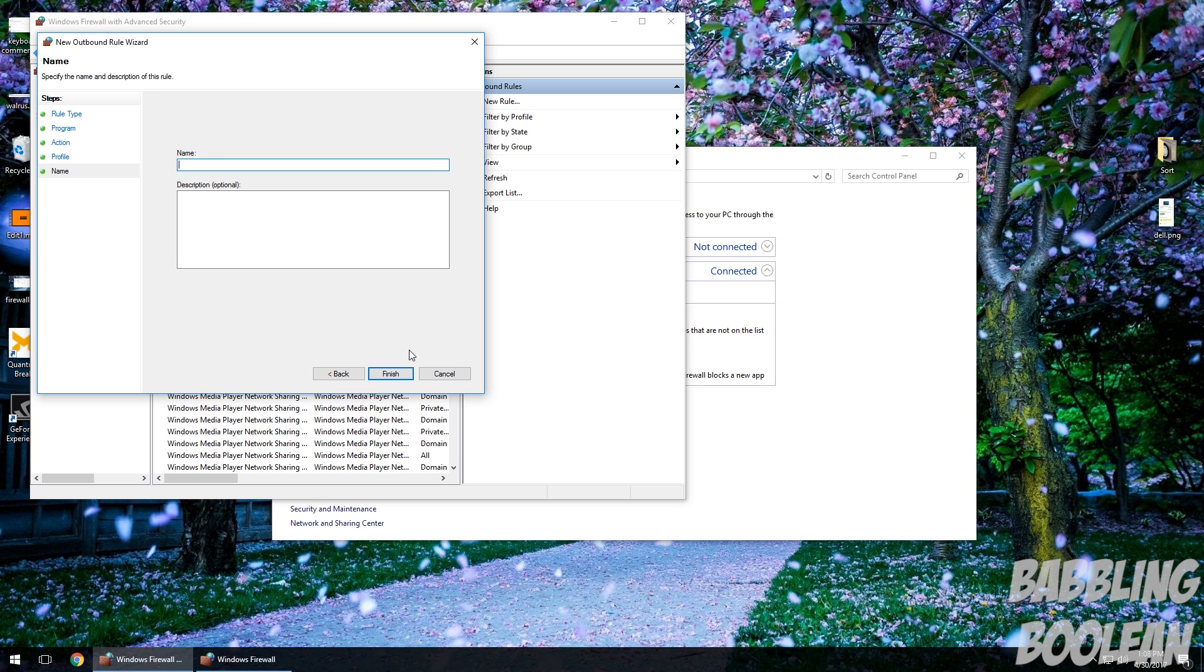And you can name it something like Chrome. It doesn't matter what you name this rule. It's your own little setting. You can even name it like Apples if you wanted to. And then hit Finish.